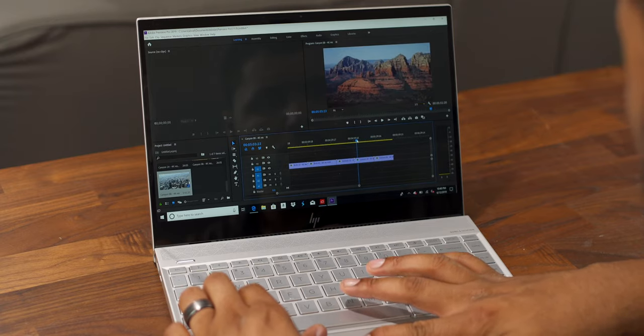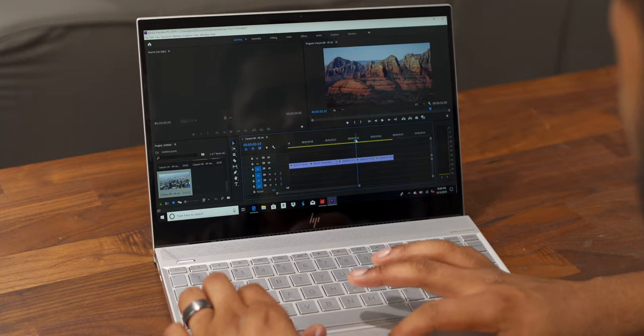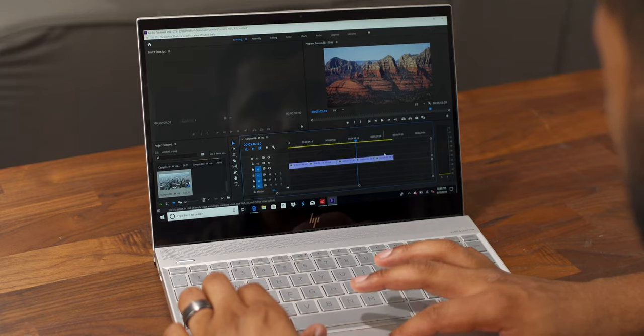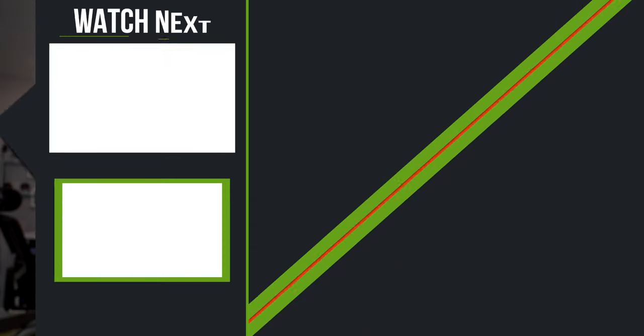Anyways guys, if you enjoyed the video, give it a thumbs up. Leave a comment down below and tell me what you use your laptop for, and I'd love to hear from you. Anyways guys, have a great day, I'll catch you guys later, peace.